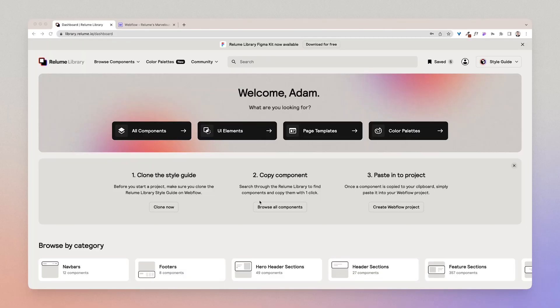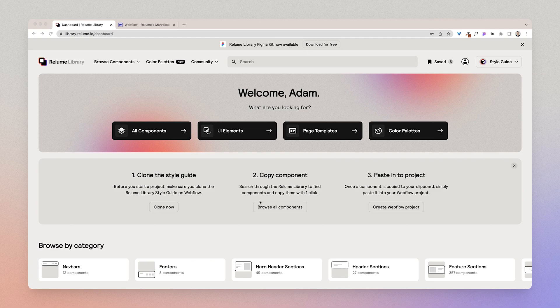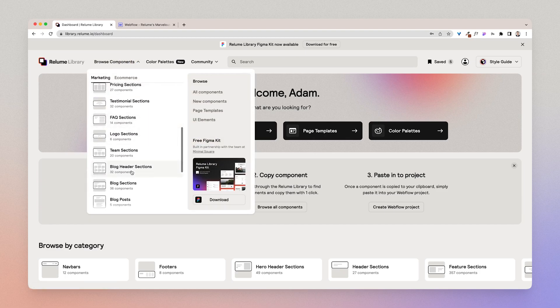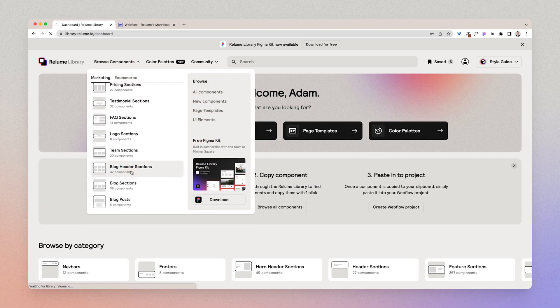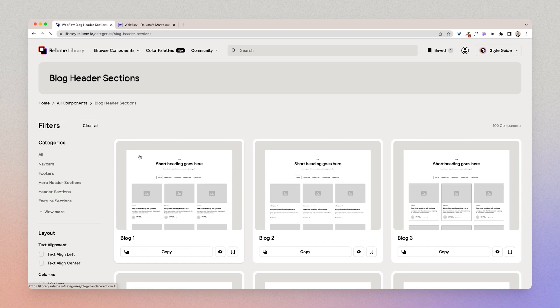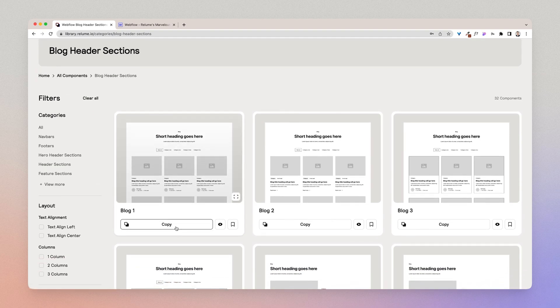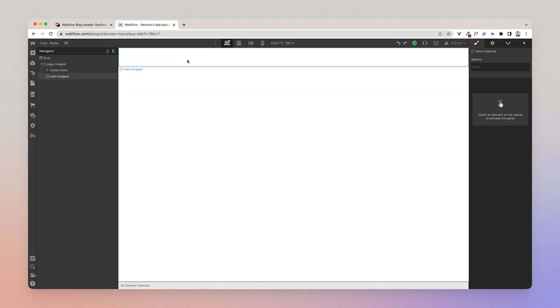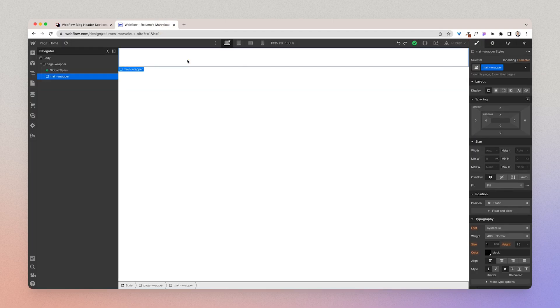I'm going to show you a few examples of integrating a CMS collection so that we cover all bases. I'm going to start by integrating a CMS collection inside of a blog component. I'm going to go to the blog header sections and I'm choosing blogs because they're probably the most commonly used component that uses a CMS collection.